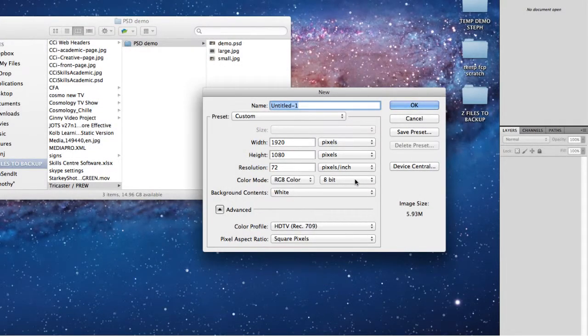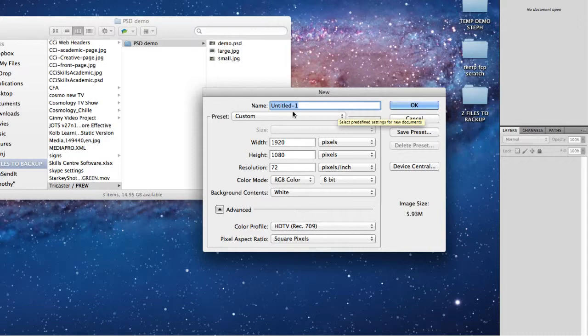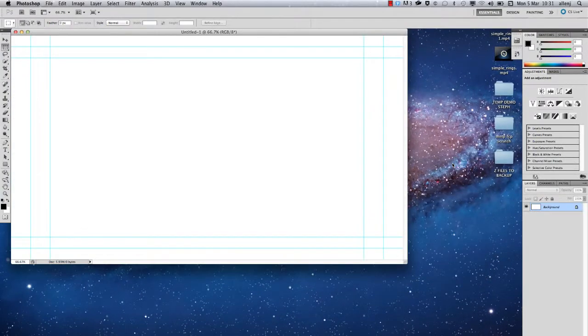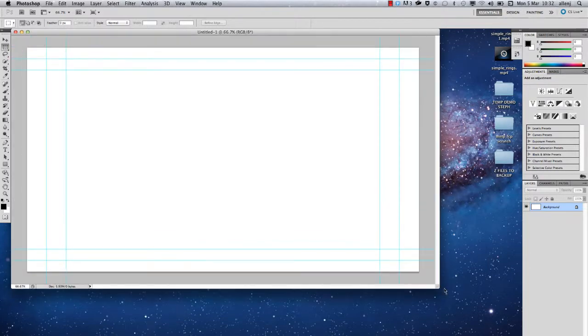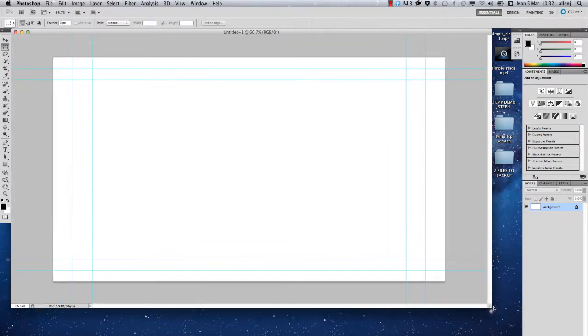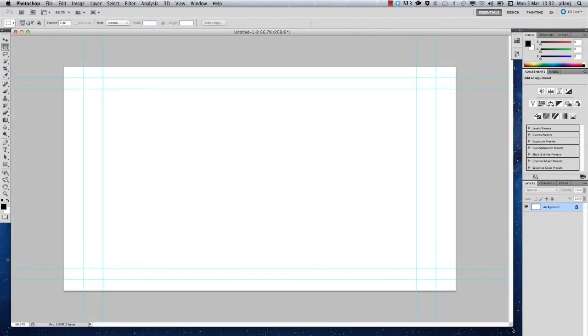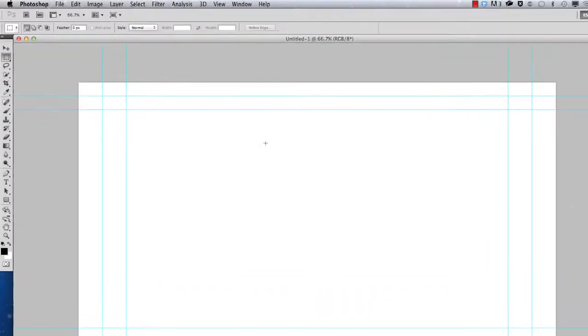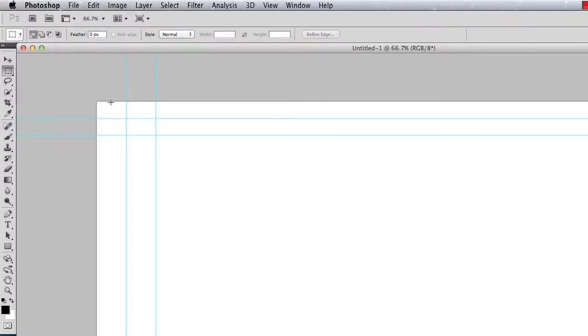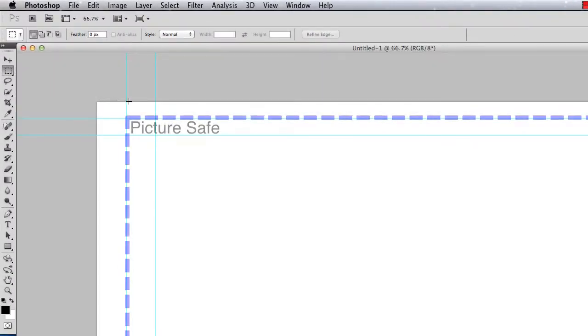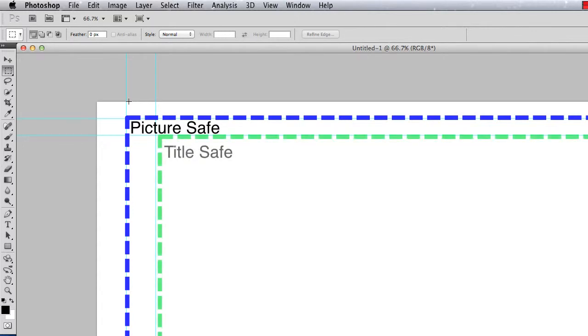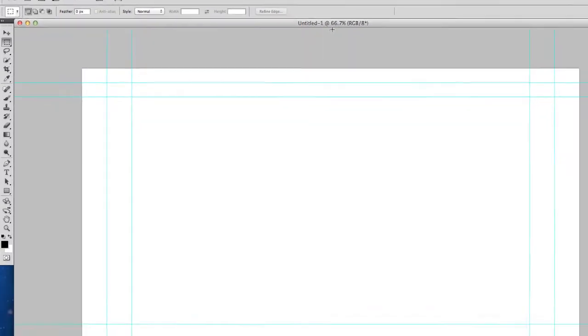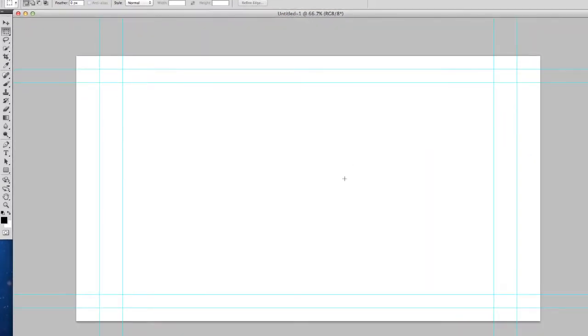You can either name your document here now or just press OK, and you'll notice that this has given us a new Photoshop document with guides for picture safe and title safe areas.